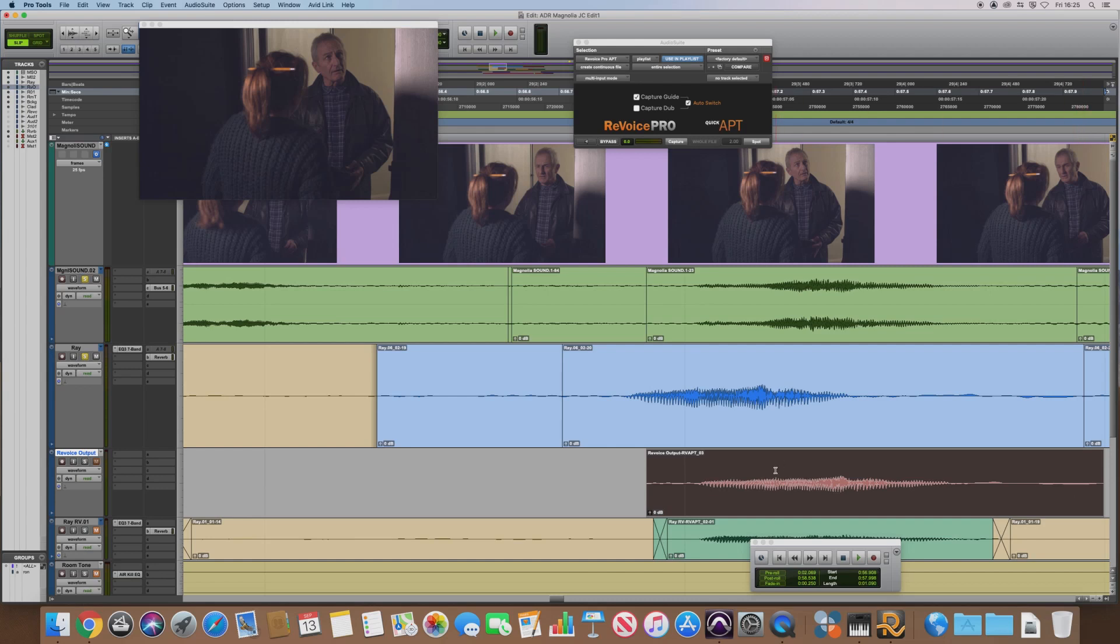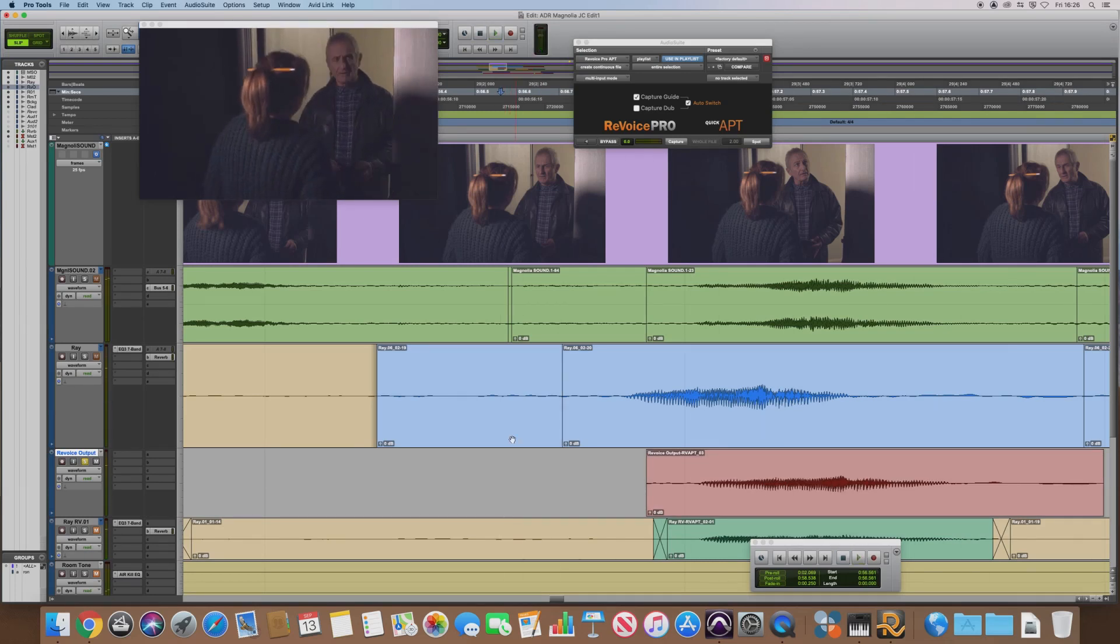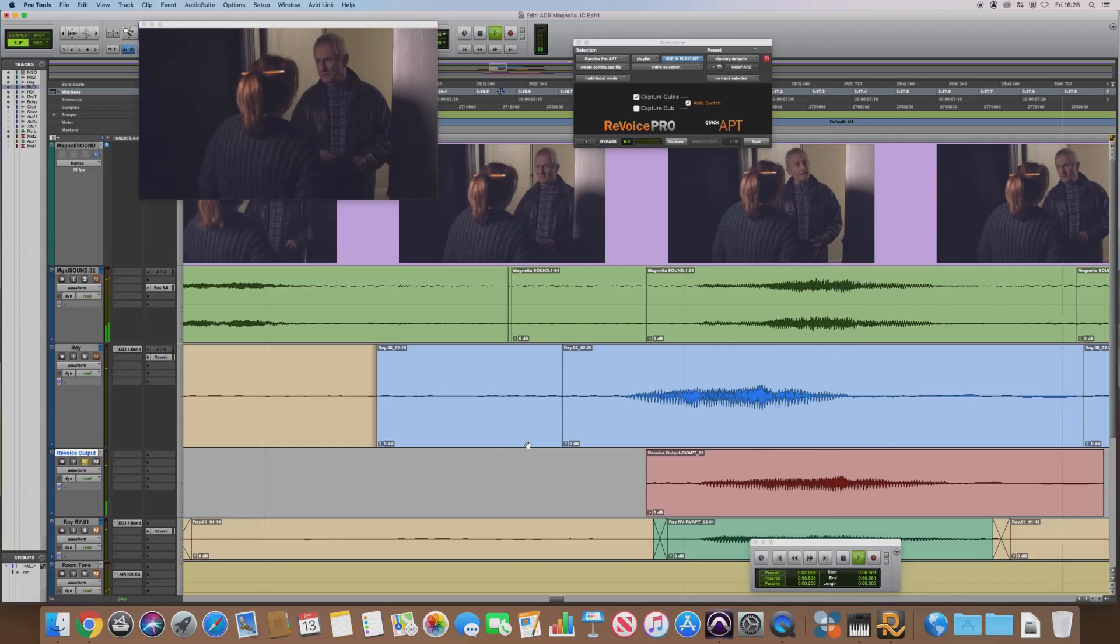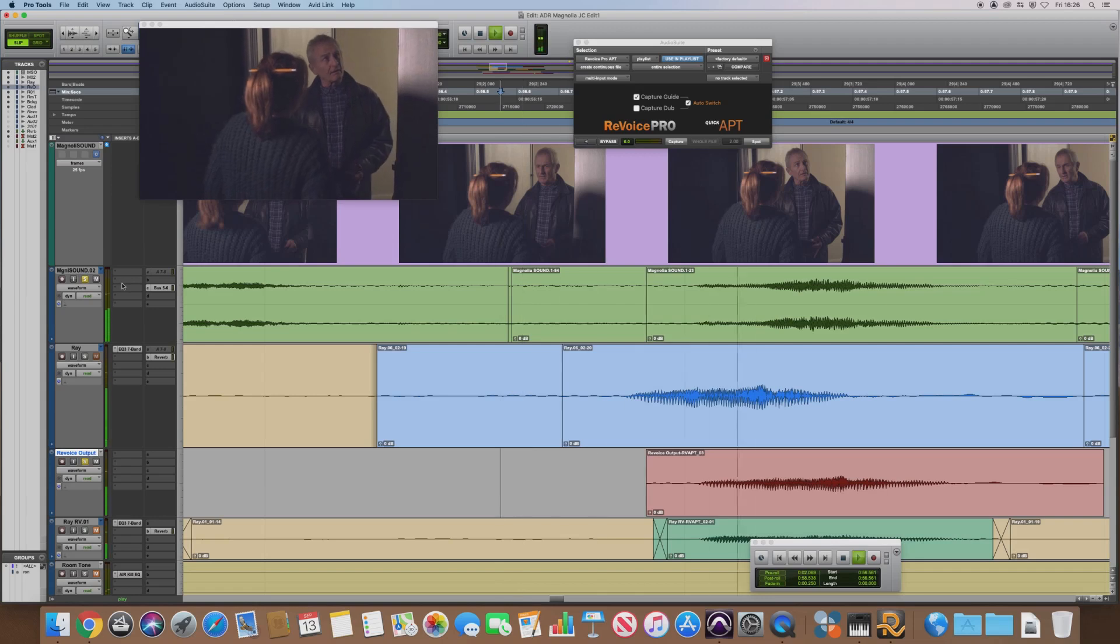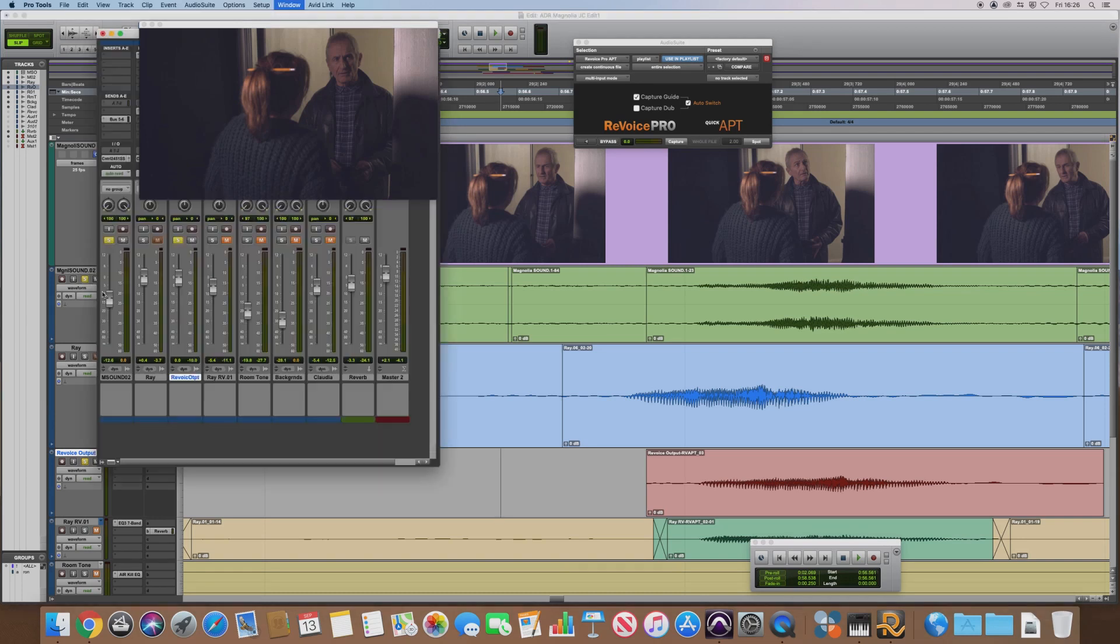And let's have a listen to how it sounds. Let's solo that and mute the other two tracks. You alone. So you alone, the timing of that looks much better to me. And if we play it with the original, you can hear that they're both much better aligned in time.